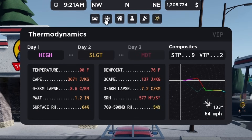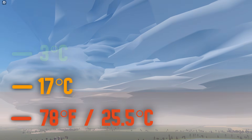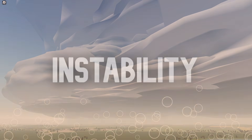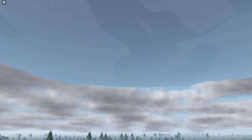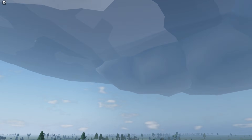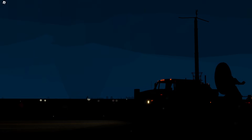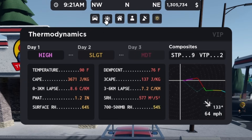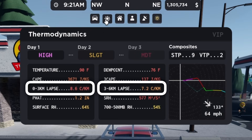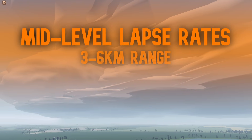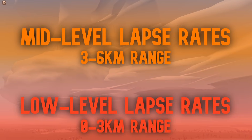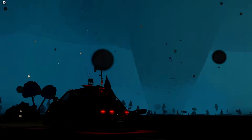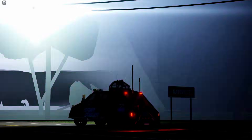Our next set of parameters are lapse rates — the change in temperature as you go up into the atmosphere — and they go hand in hand with CAPE as they both determine how unstable the environment is. Steeper lapse rates, or higher values, means storms will form quicker and be more intense. Higher lapse rates also make lightning more abundant and can influence hail size. Lapse rates are split into mid-level, around the 3 to 6 kilometer range, and low-level, the 0 to 3 kilometer range. Mid-level lapse rates influence storm growth and intensity as well as hail production, while low-level lapse rates influence tornado intensity and storm growth.